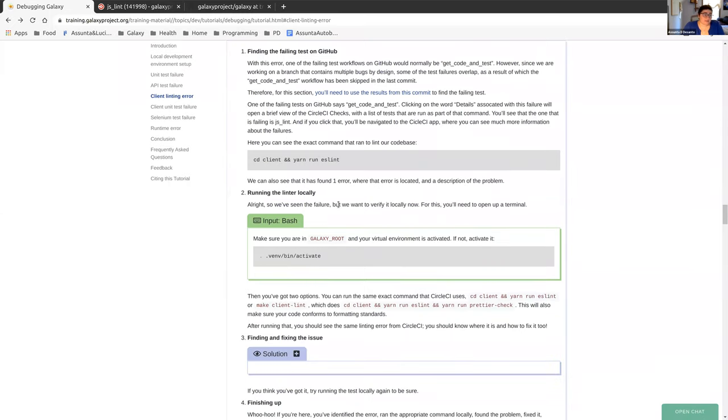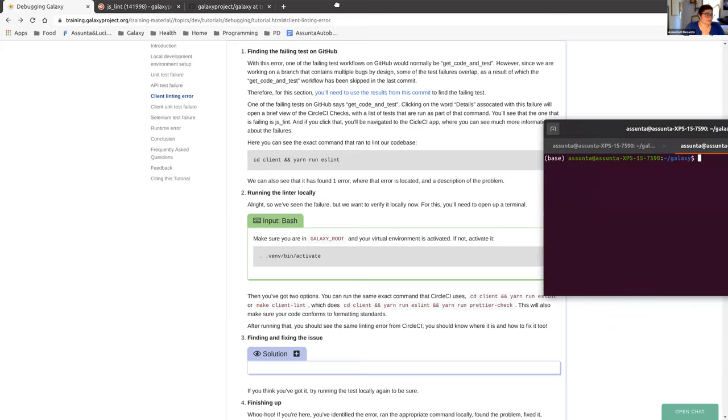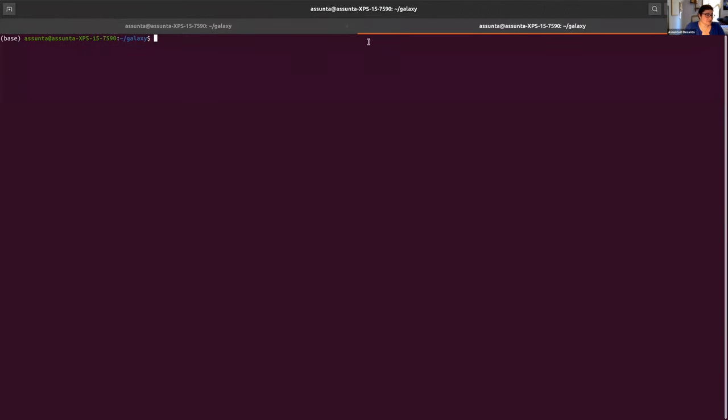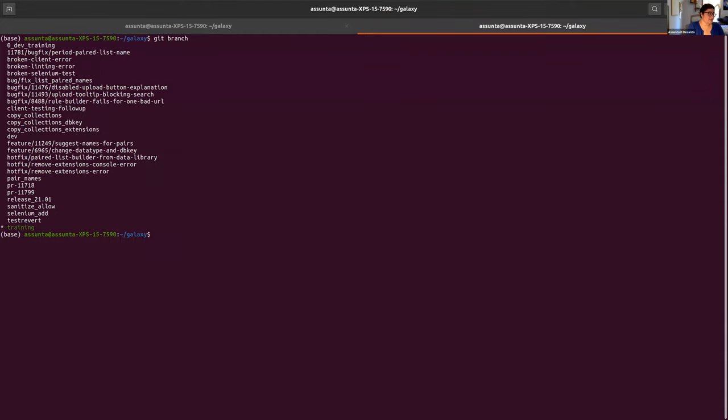We know where the problem is. We want to verify that locally. So in order to do that, we're going to go to the terminal. I'm just going to verify that I'm on the training branch. Good. And then I'm going to activate my virtual environment.